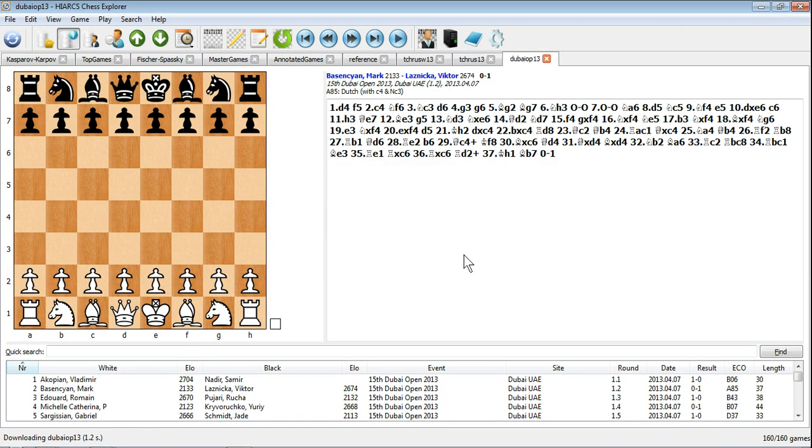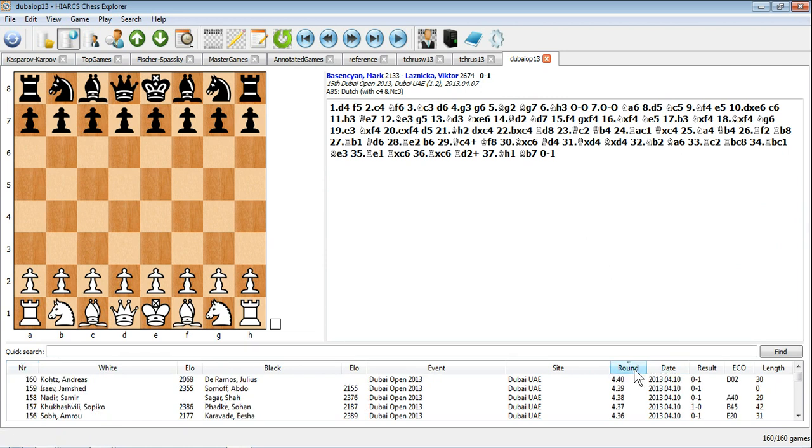This will open a new database tab and you can click on any game in the Game Explorer list to view it.